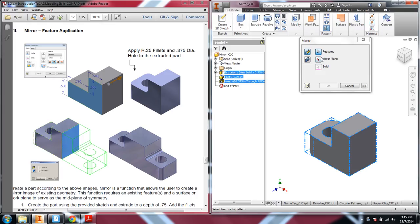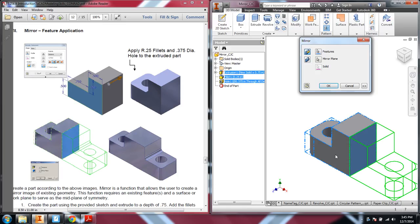The next thing you have to select is the mirror plane. What actually are you going to mirror? What are you going to mirror across? We're going to mirror across that face.